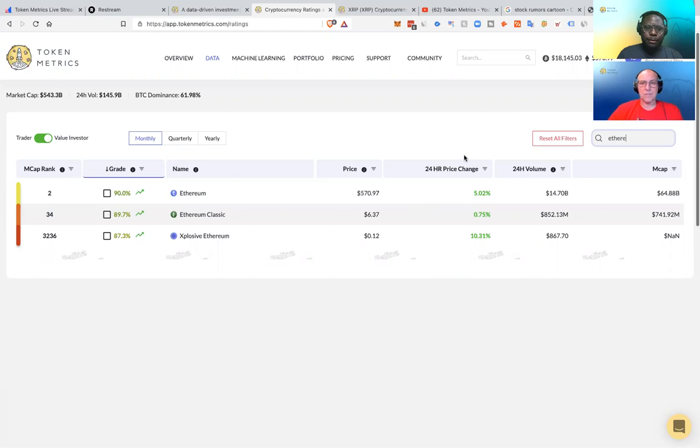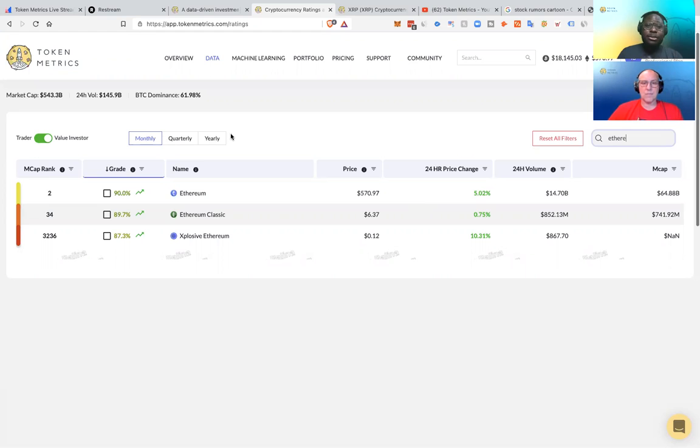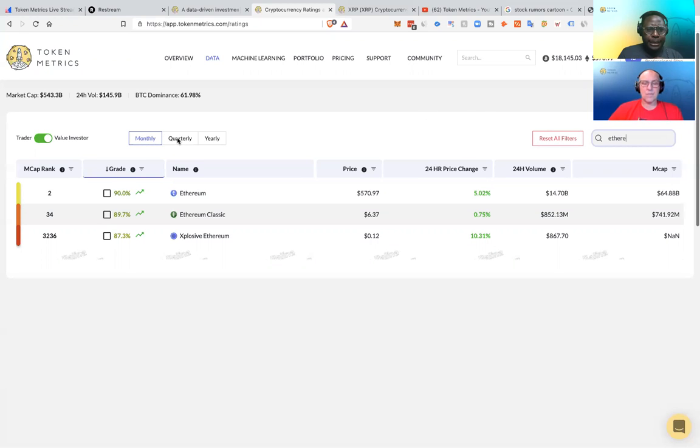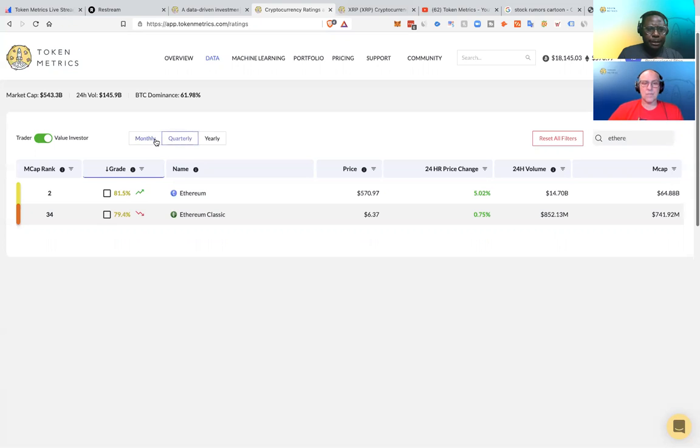So if it's quant grade monthly, quarterly, yearly, right? The longer the time horizon, the longer it takes to change because you have to have a huge trend reversal to really change the yearly grade versus other grades, right? So looking at this here, we have, so yeah, Ethereum is pretty high 90% for the month, for the monthly quarterly as well. Yearly, not so much right now.